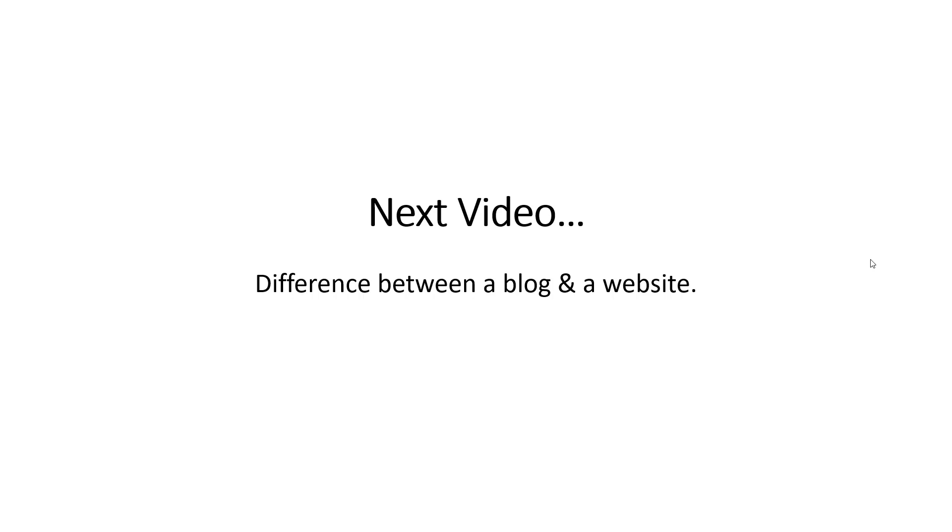Hope that makes sense. In the next video we'll differentiate between a blog and a website. If you know what that is, feel free to skip, but if you don't, do watch it. See you in the next video.